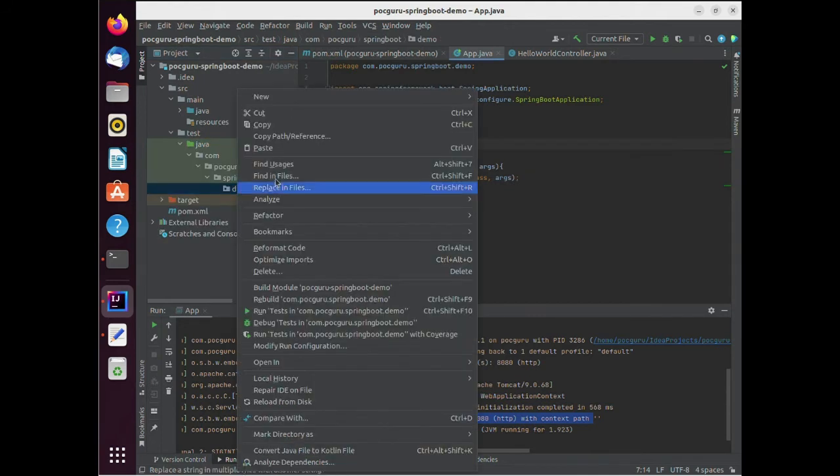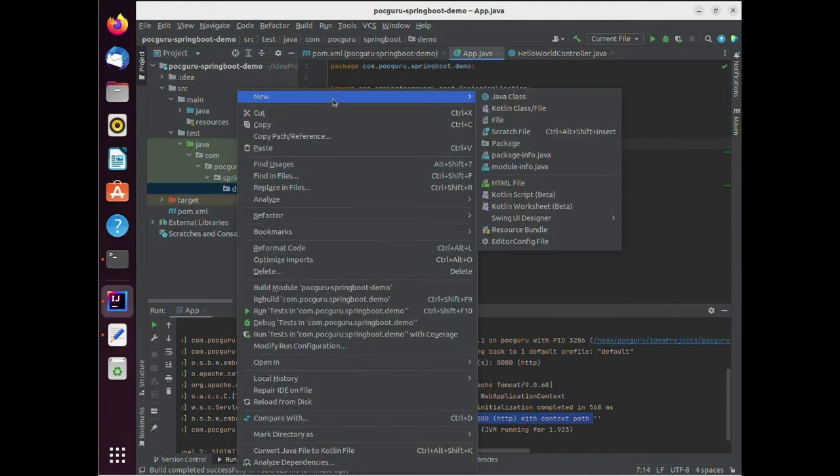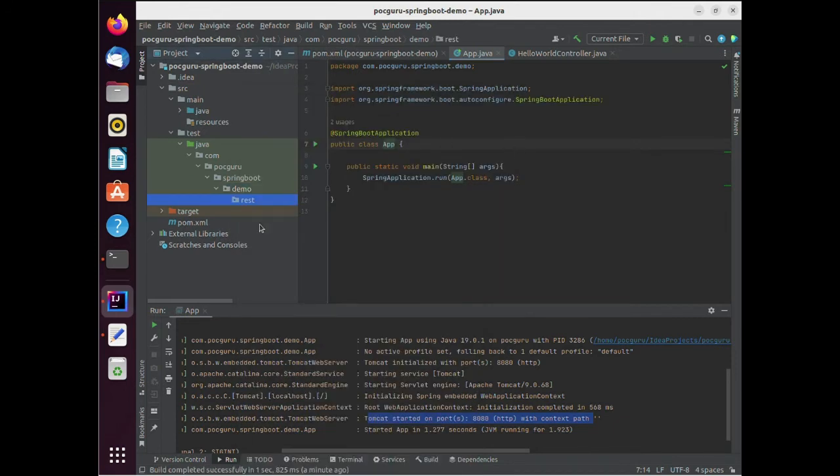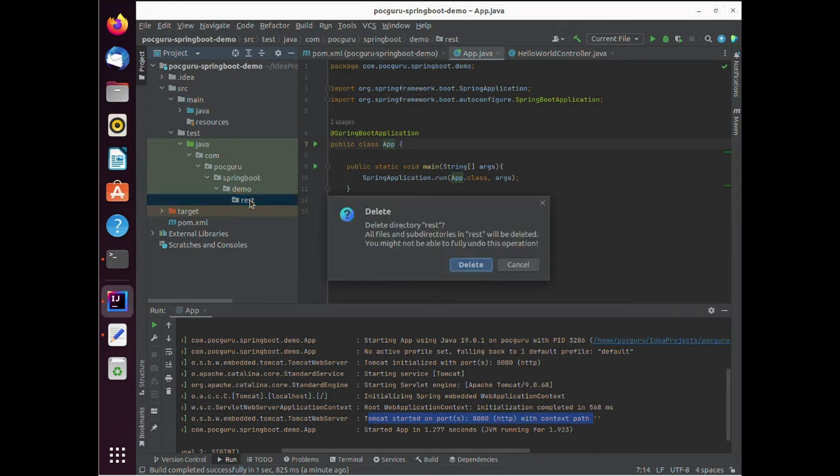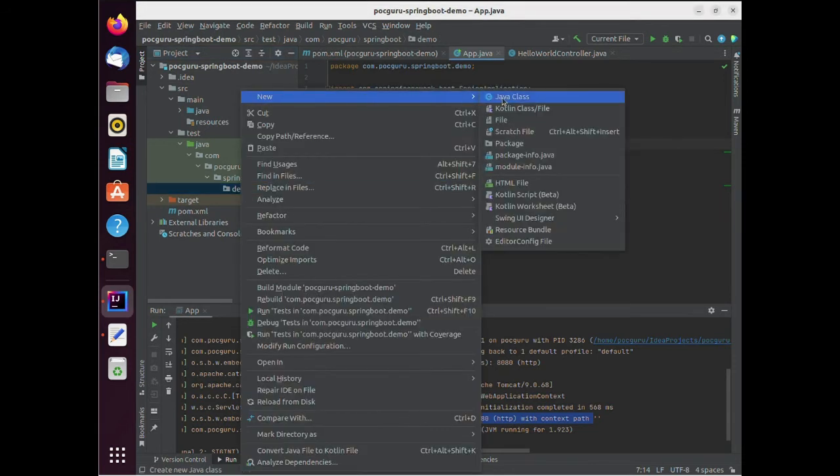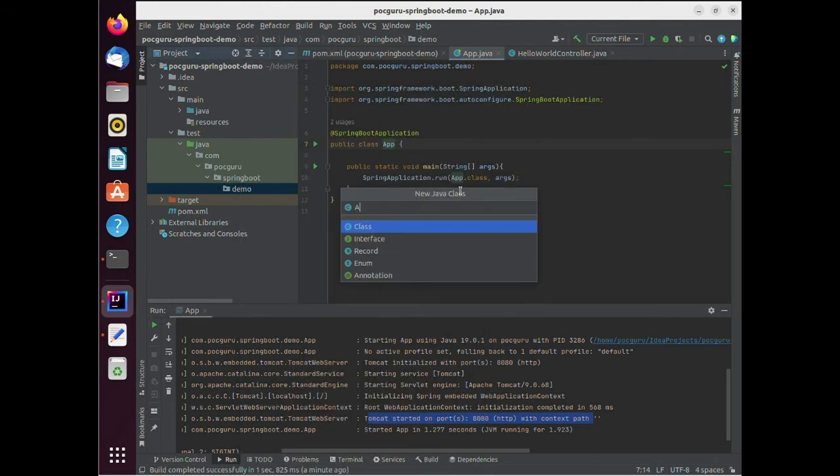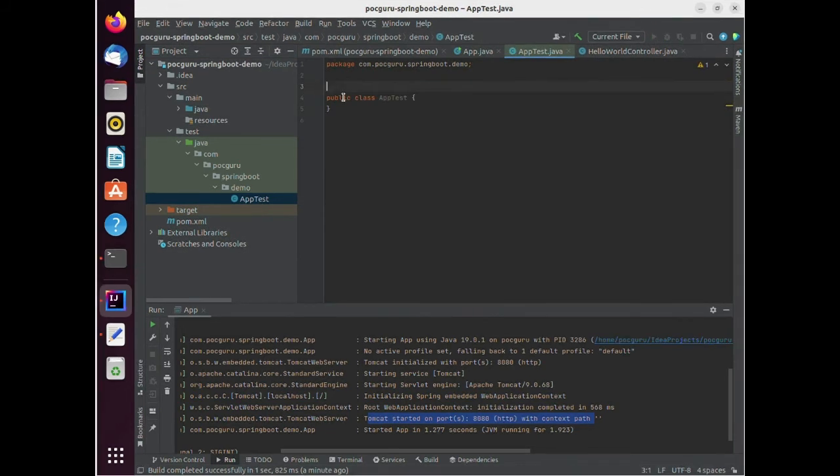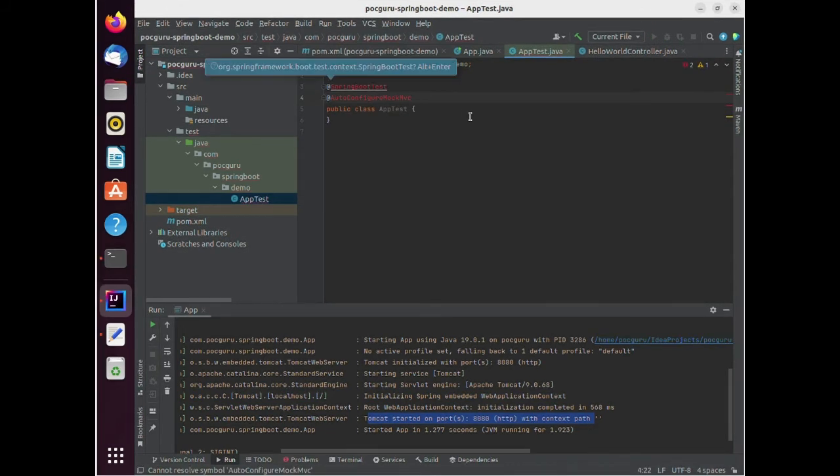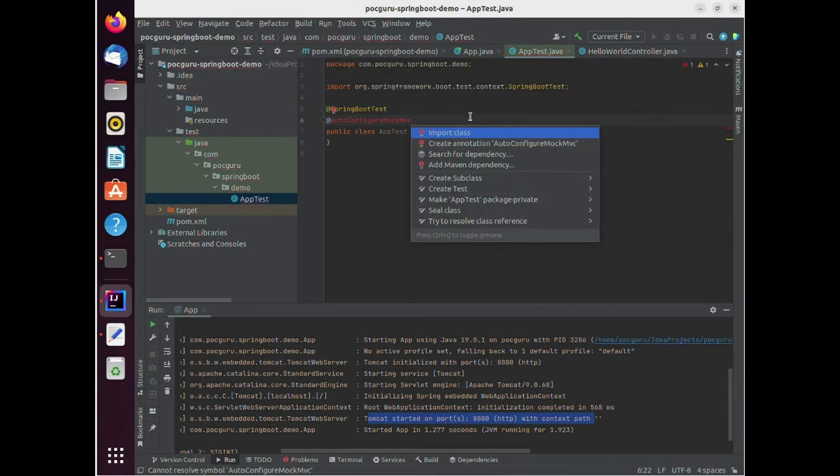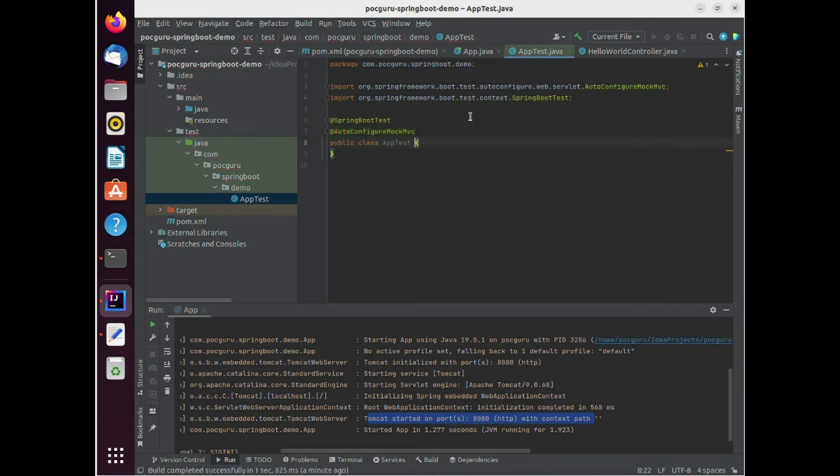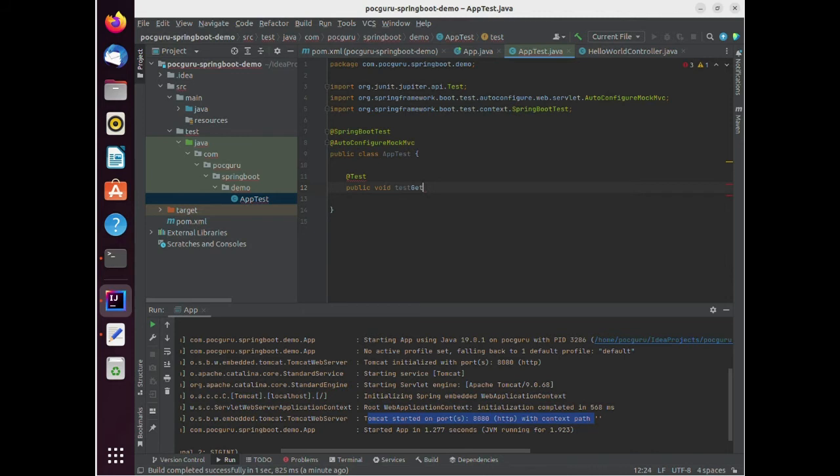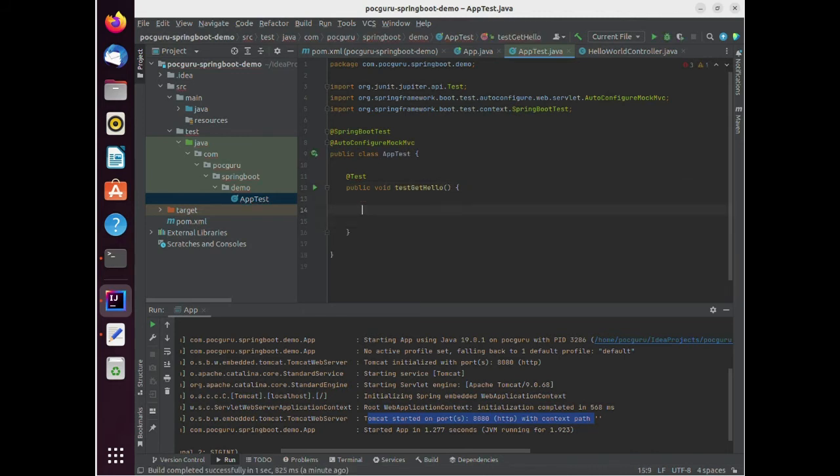Add a test class with the annotations of Spring Boot test and auto configure mock MVC. Create a mock MVC object with auto wired annotation and write your test case just the way I did. Update your test case based on the response generated by a restful endpoint and watch it succeed by running it.